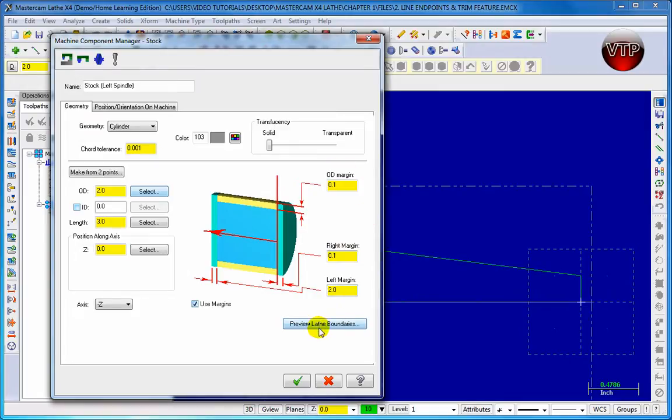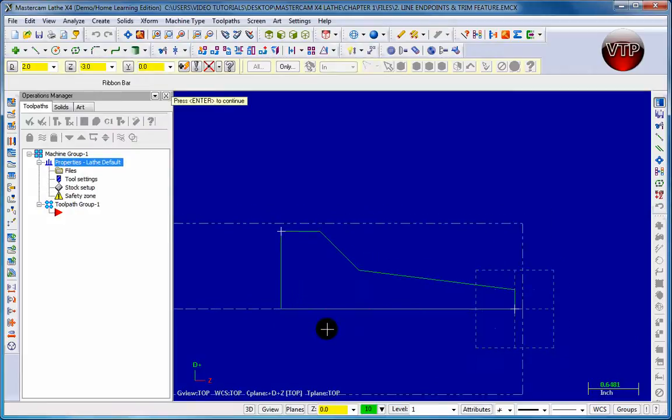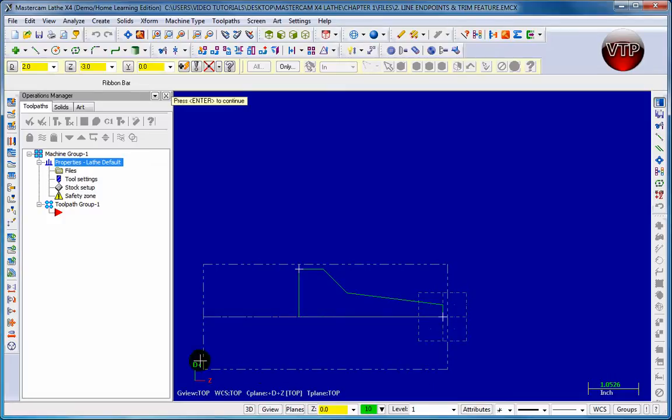Now if you come over here to preview lathe boundaries and click on it, it will preview your tool. So if I zoom in a little bit, it will show me that there's a hundredth hour over here, a hundredth hour over here, and 2 inches over here. Now it shows me an entire box because it already knows that my tool is going to be this big.